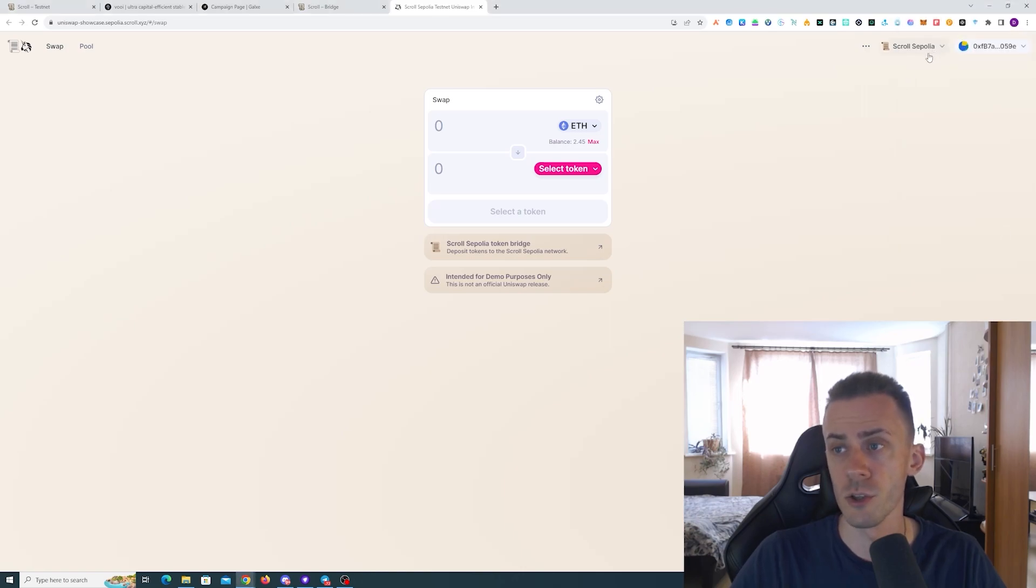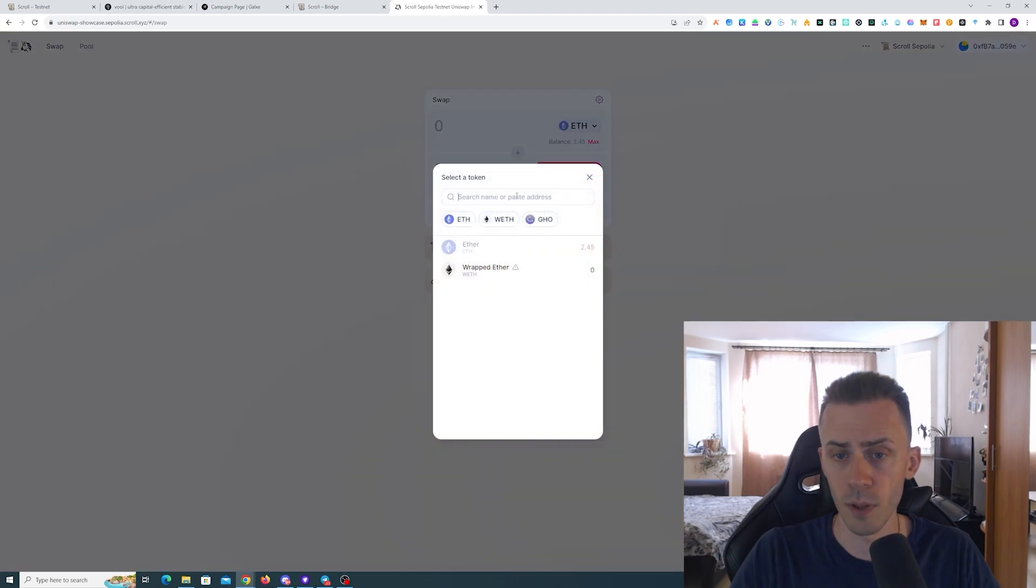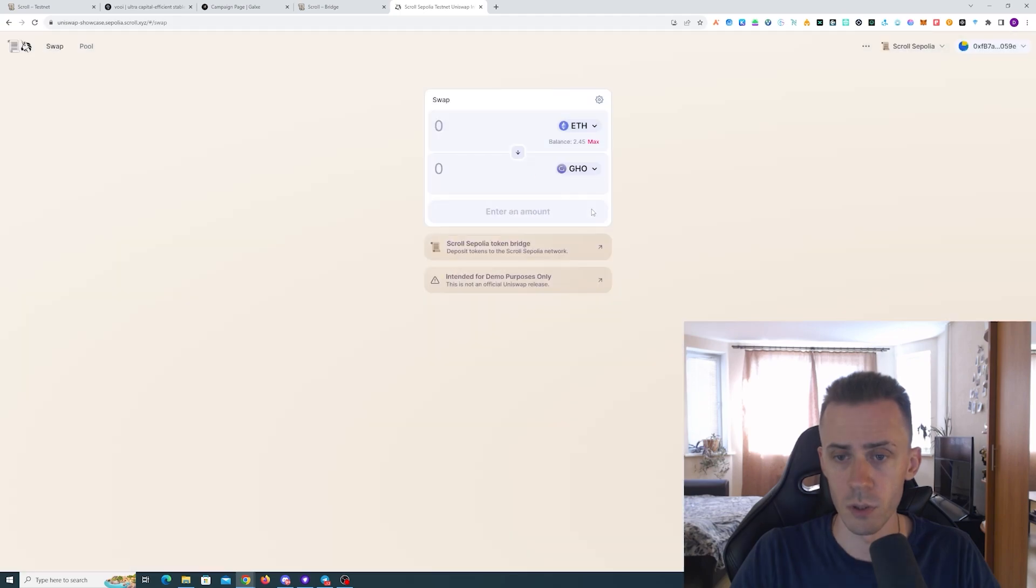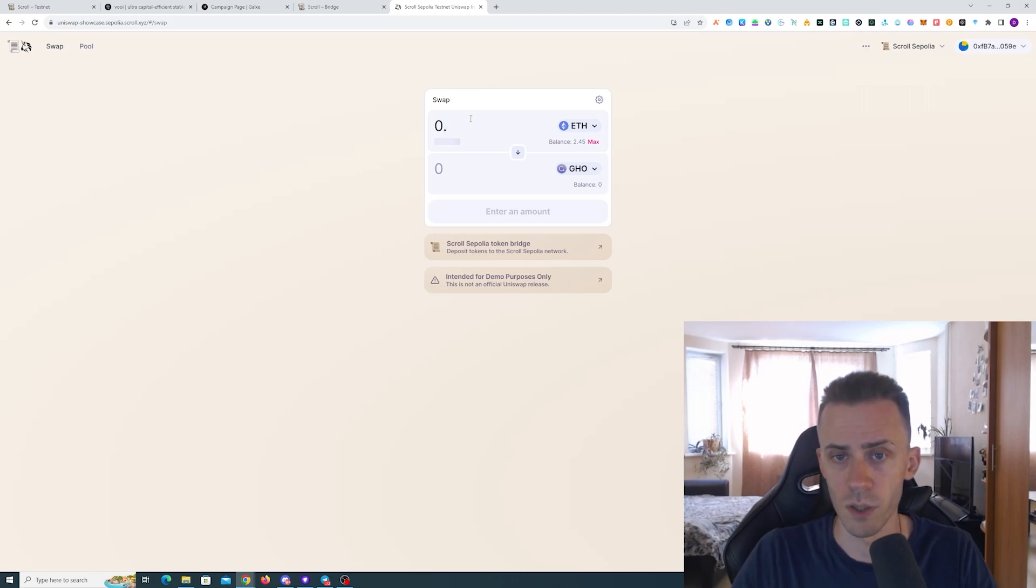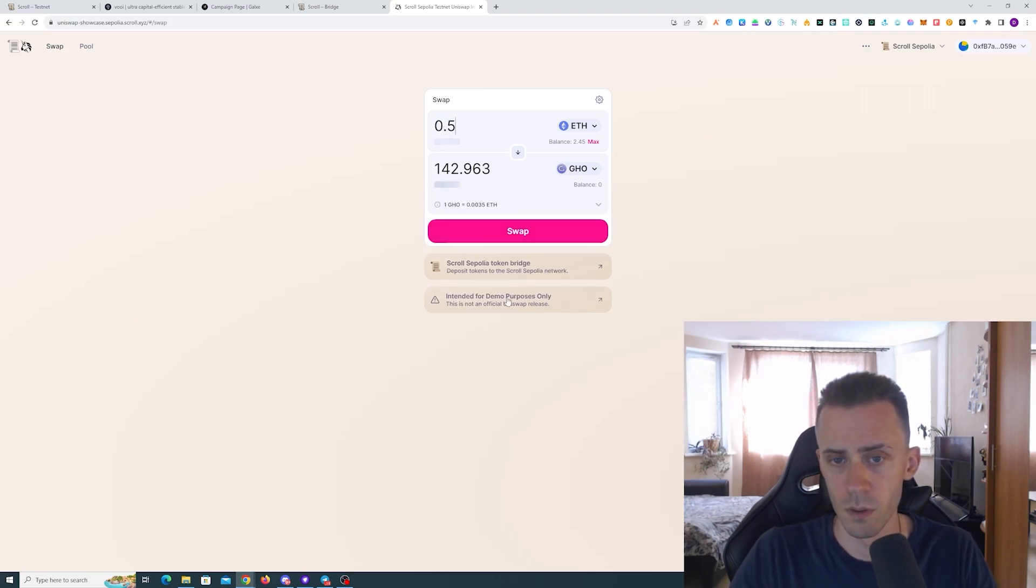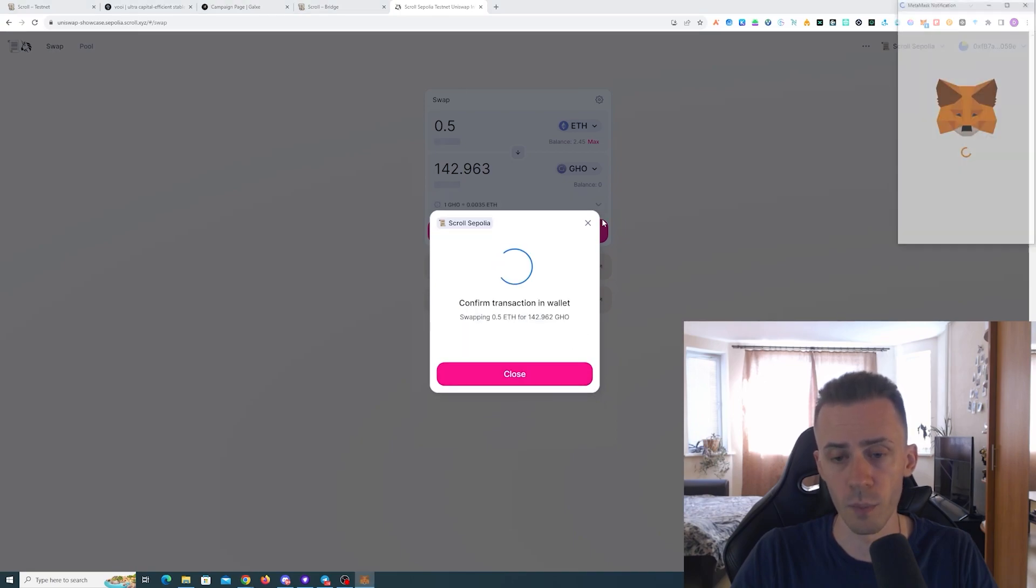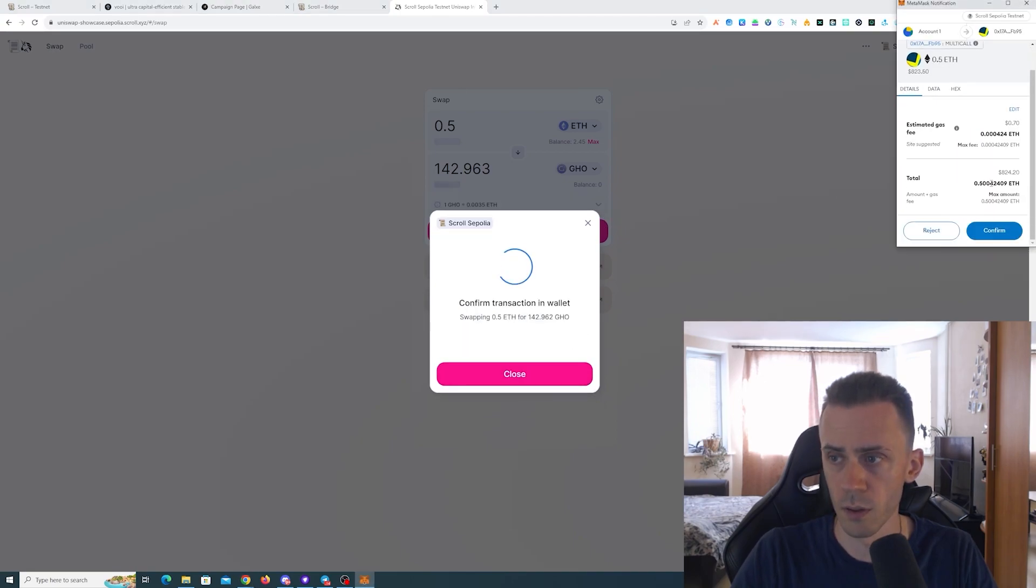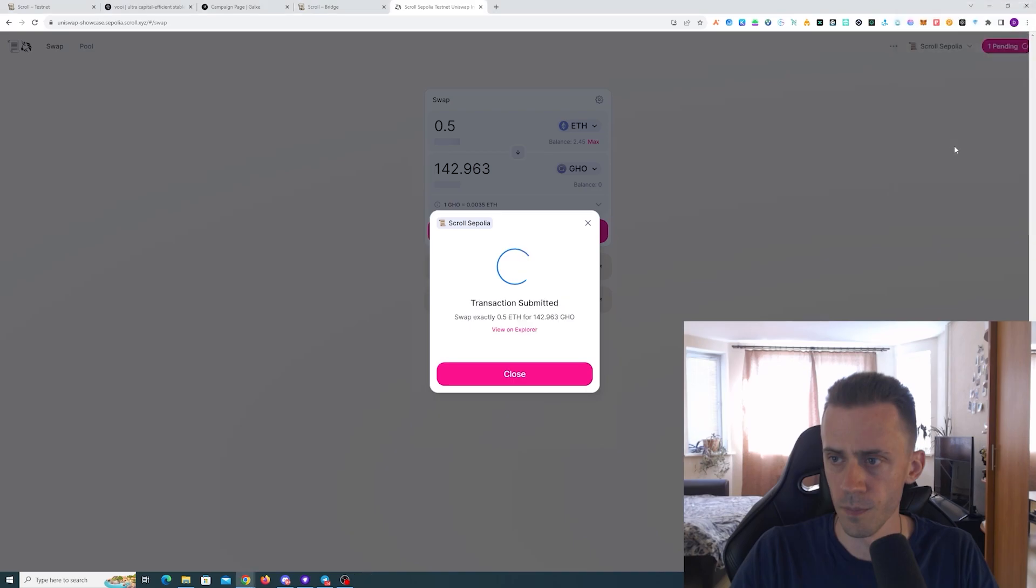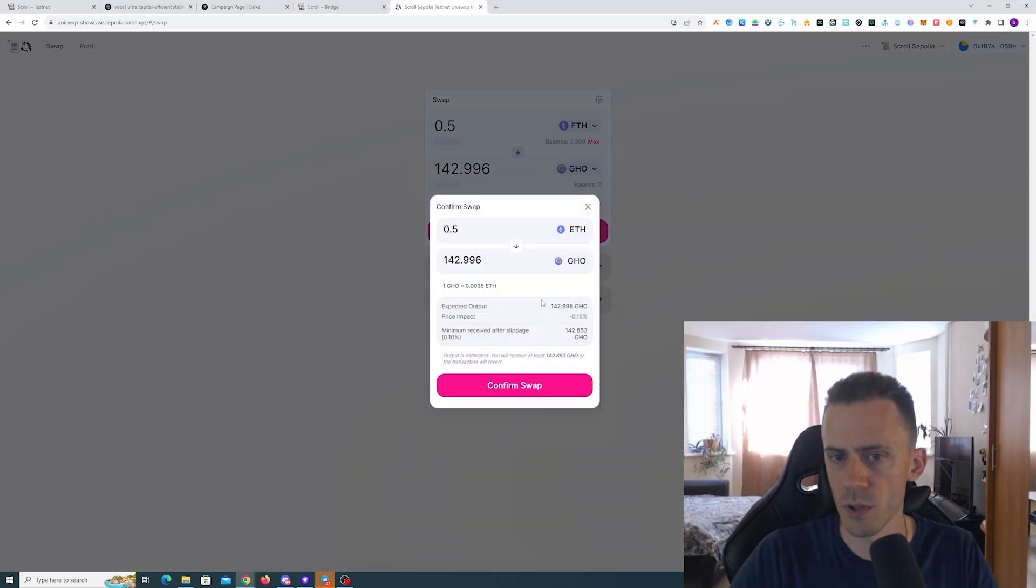All right, let's move on to the native DEX, which is basically the fork of Uniswap. Here just make sure that you are on Scroll Sepolia - we got it on the top. We're gonna swap it to, well we don't have much of a choice, let's use this GHO token. I'm not sure what this is, but again the volume is up to you, but I would recommend using at least 0.1.